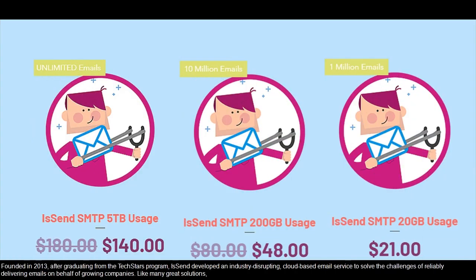Founded in 2013 after graduating from the Techstars program, we developed an industry-disrupting cloud-based email service to solve the challenges of reliability.